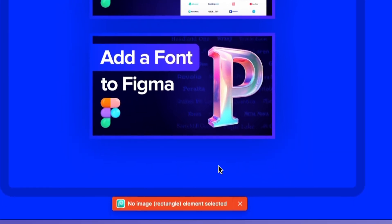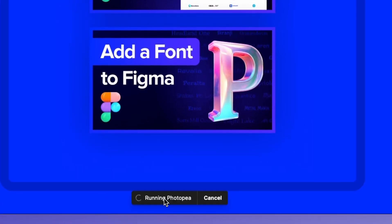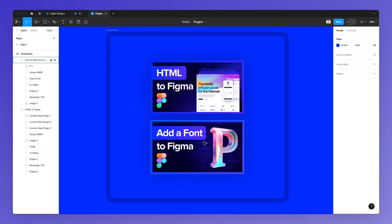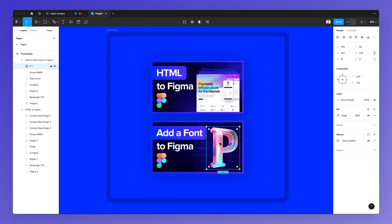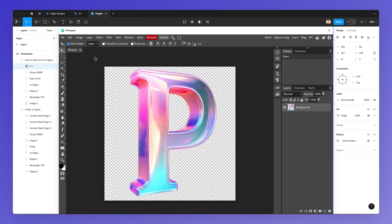As you can see, you have this error message, and the reason why we have it is because in order for you to use this plugin, you first need to make a selection. So in this case, we're going to edit this letter right here. So I'm going to click under the plugins again, Photopea.